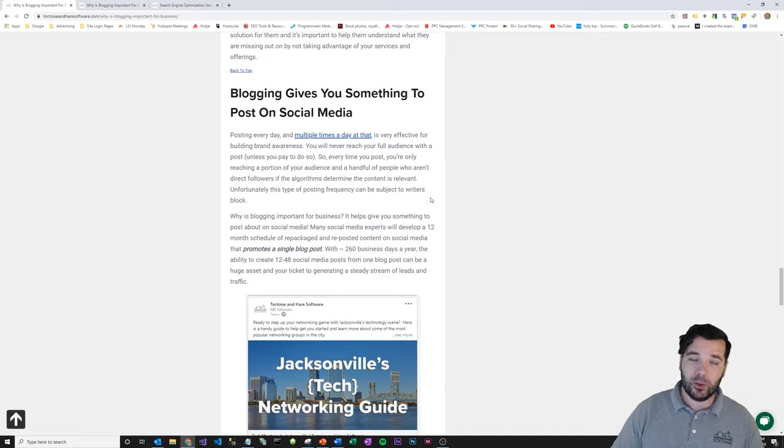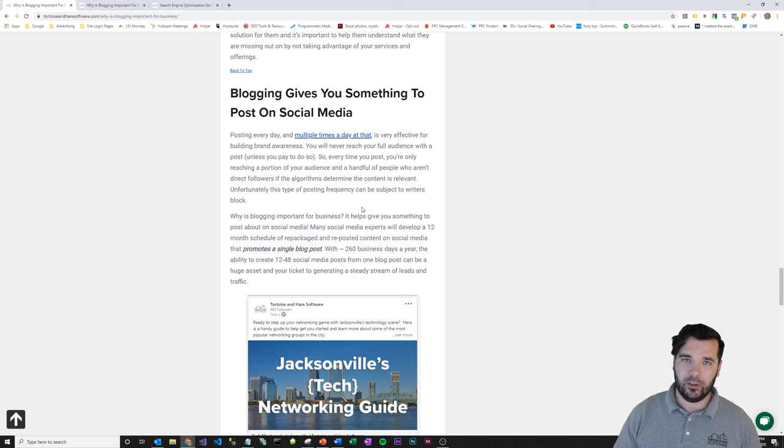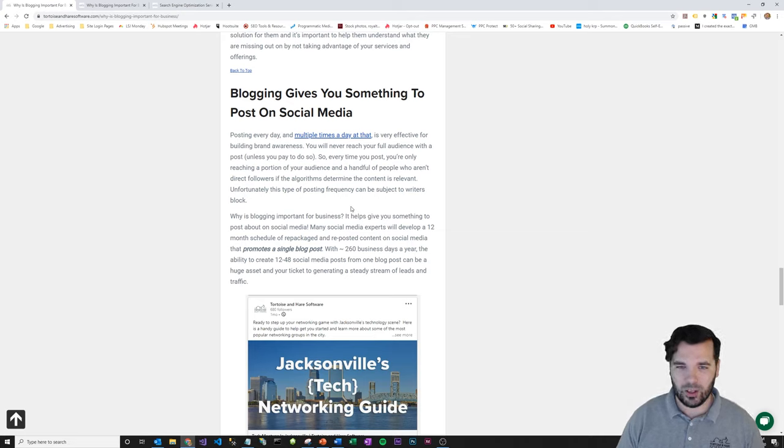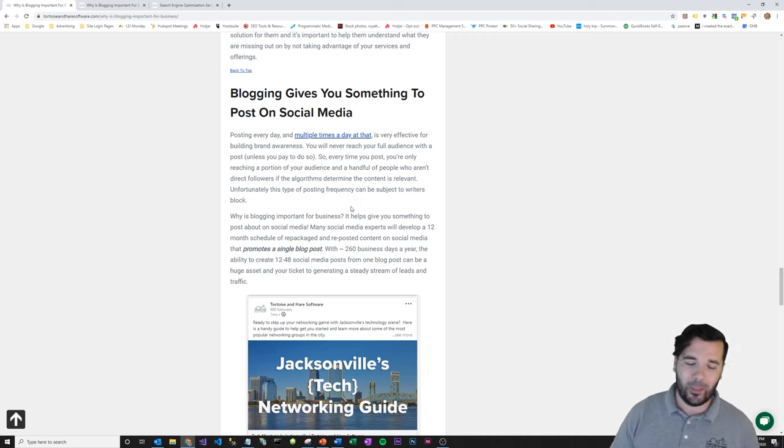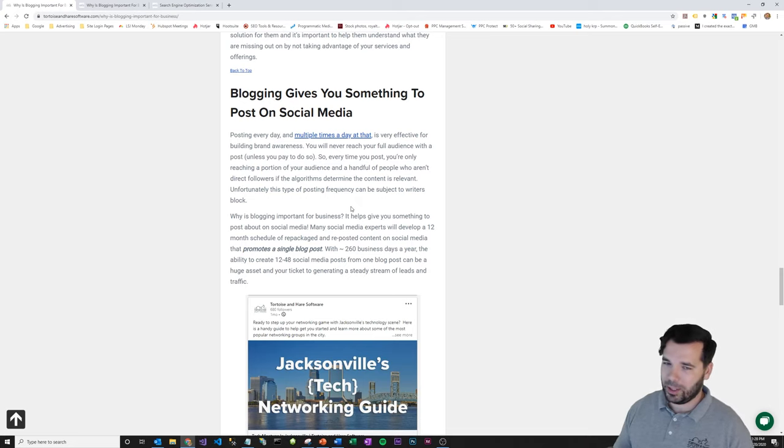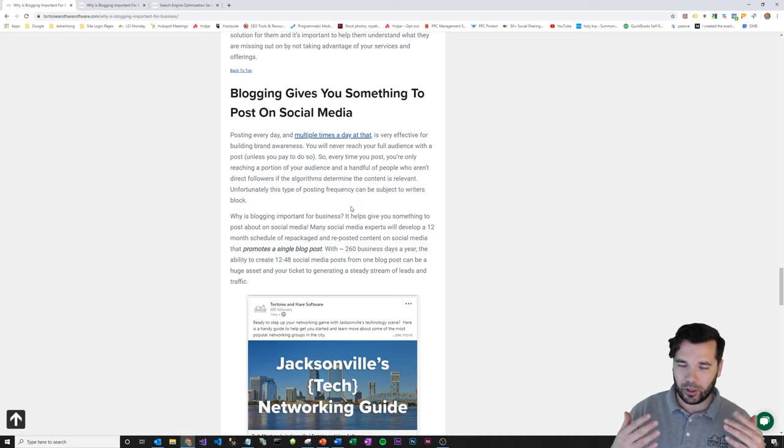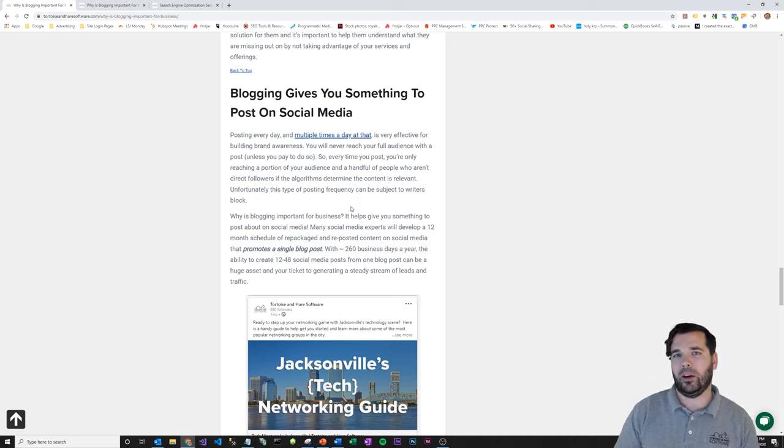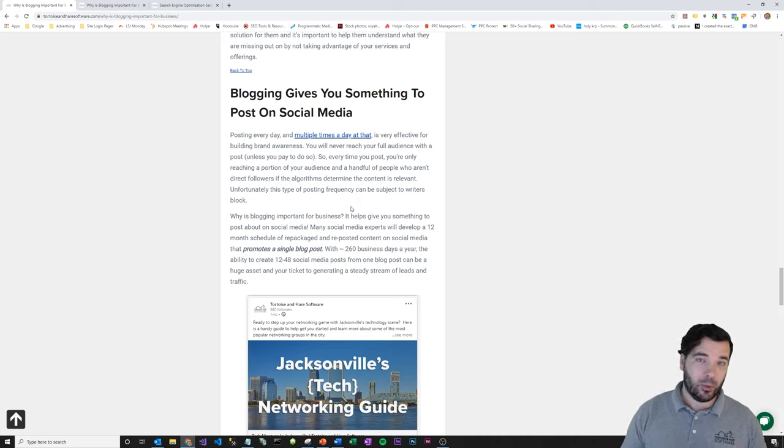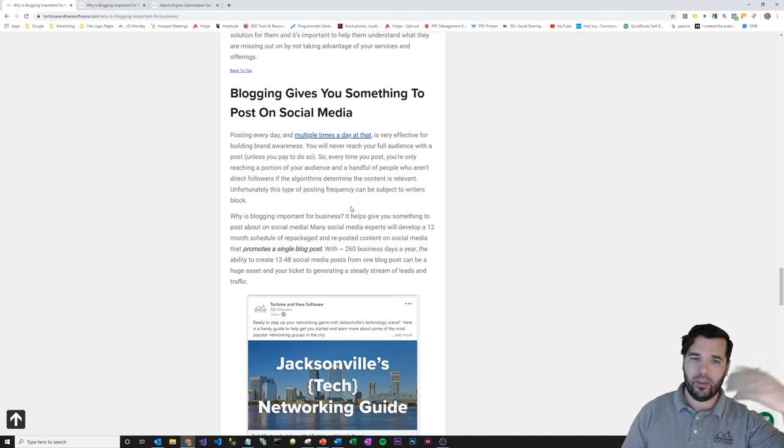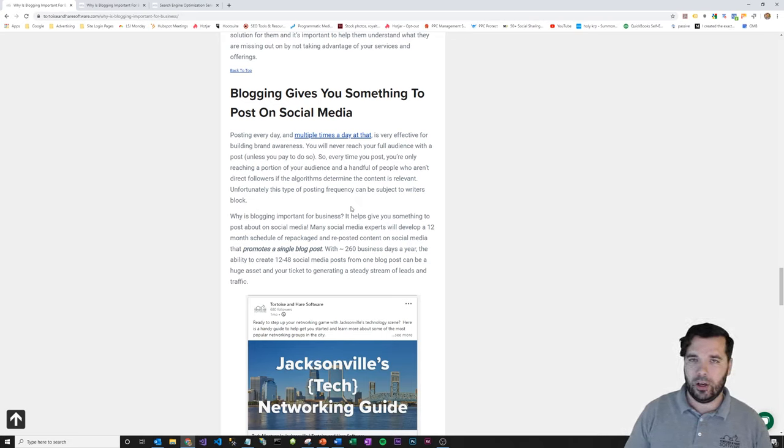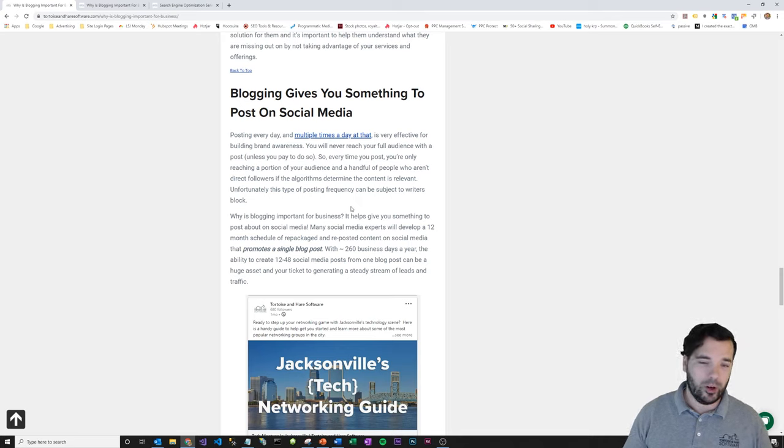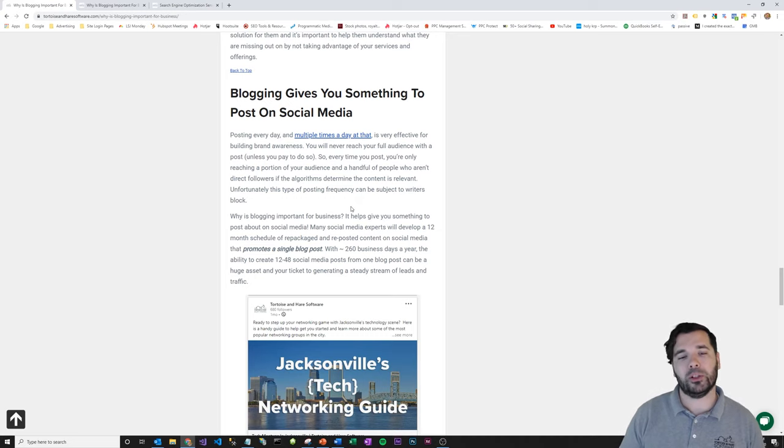One more thing, blogging gives you something to post about on social media. So posting every day and multiple times a day, if you can, is very effective for building brand awareness and generating leads. But if you've ever done that much social media posting, you know that it can kind of get prone to a writer's block. You feel like you've said everything or you've read everything and people have said it, but just because somebody else said it doesn't mean you can't say it. But blog posts are a great way to give you something to post about on social media. A lot of social media experts will take a single blog post and turn it into a year's worth of content. So you take a teeny little quote from the article and then you repost it. You repackage it, you kind of sell it different ways. And you can turn a single blog post into 12 to 48 pieces of social media content. So with 260 business days a year, that can be a great way to fill up your social media calendar.